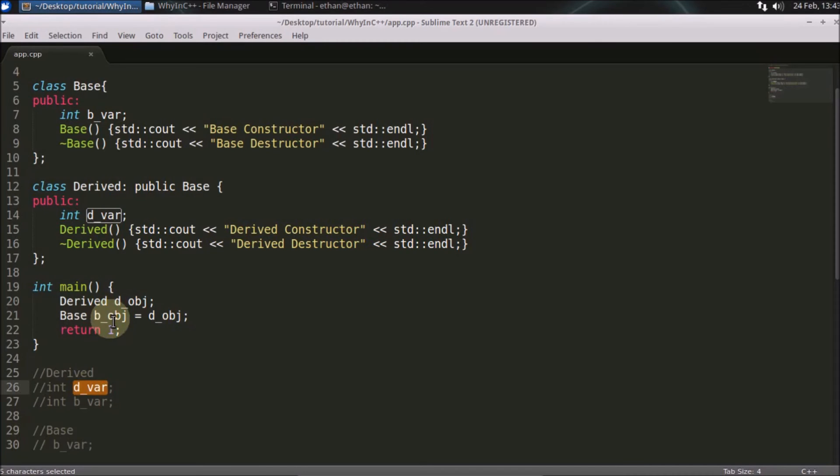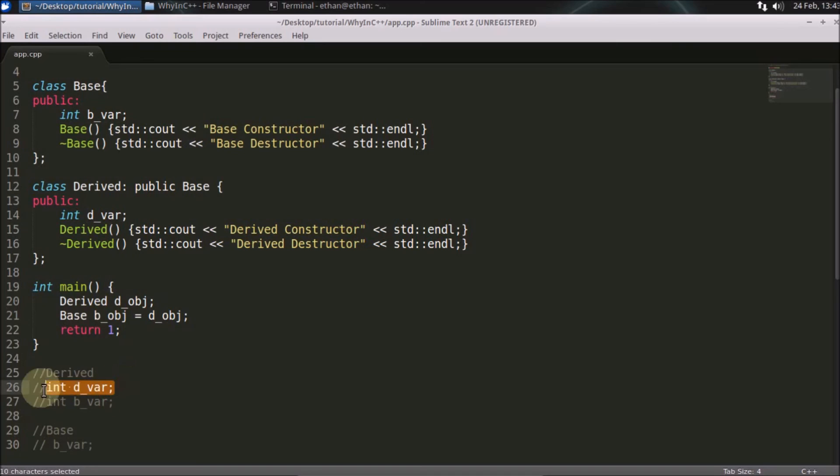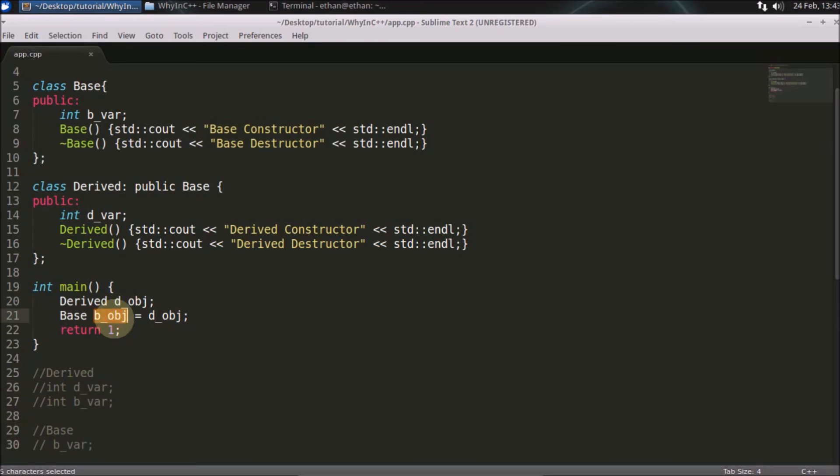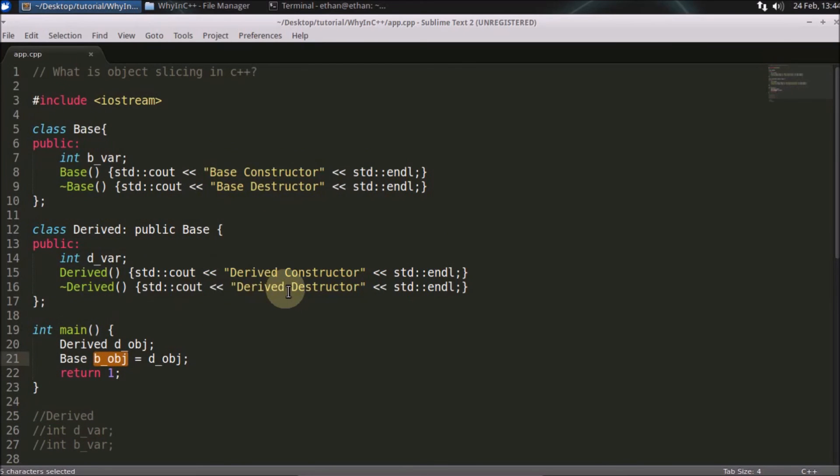That is what is called object slicing in C++. You just sliced off the derived information when you assign it to the base class. I think we are done here. Thanks for watching.